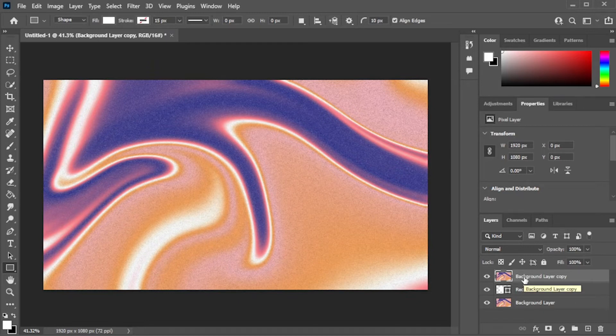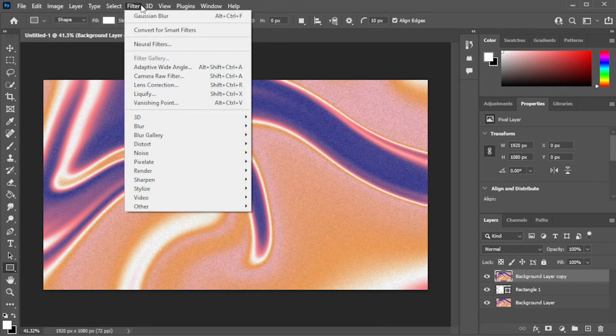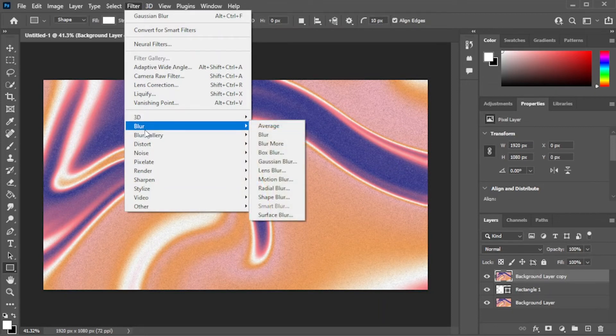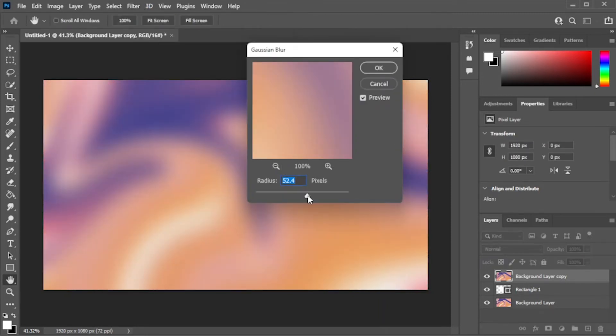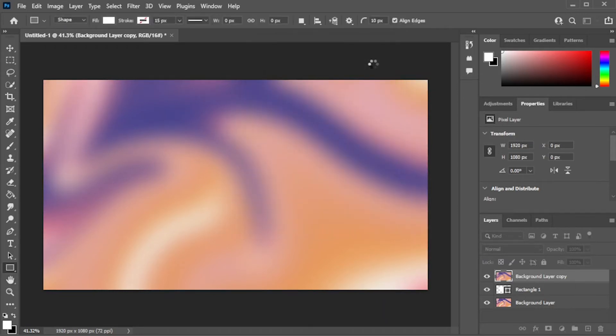In the menu bar, click on the filters tab and select blur, then Gaussian blur. You can now adjust the blurriness of the image by dragging on the slider, and once you're satisfied, click OK.